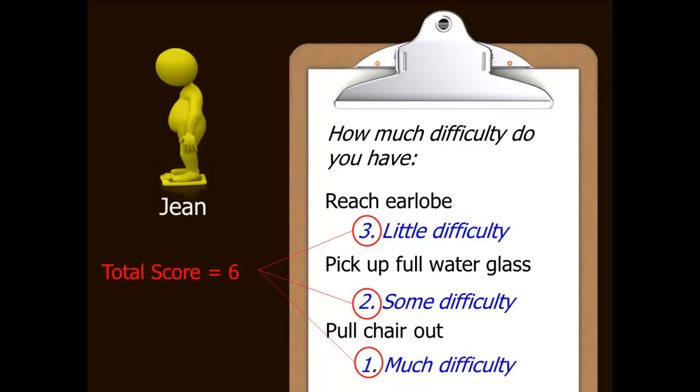Jean's responses are, in order: little difficulty, some difficulty, and much difficulty. The corresponding scores for these responses are three, two, and one. Applying the rule — adding up the scores — Jean has a total score of six.